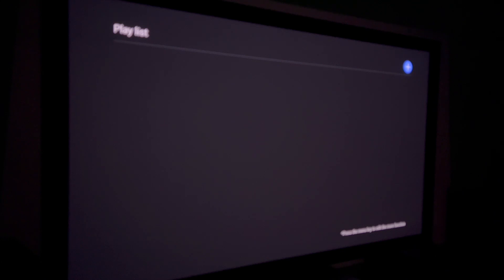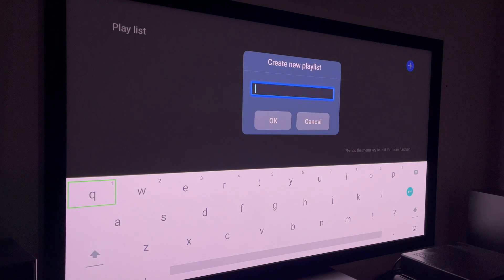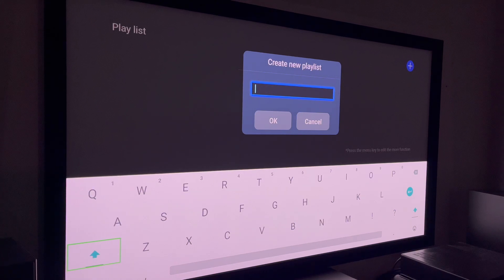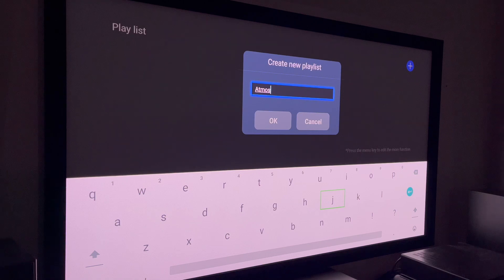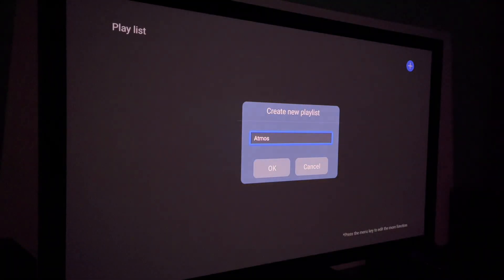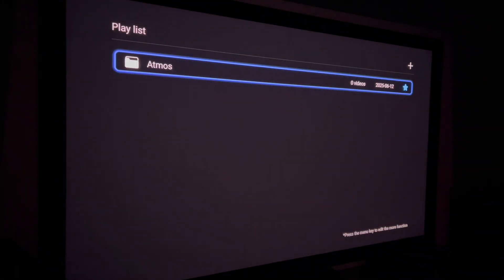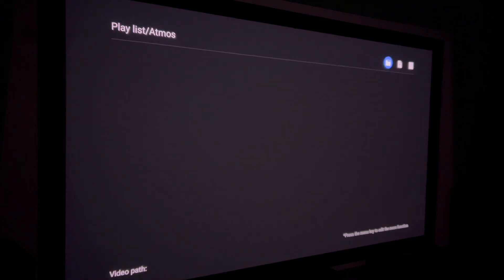Now you're at a blank screen with no playlist. Select the plus button in the upper right-hand corner, then name your playlist — I'm going to call it 'Atmos' because these are all my favorite Atmos demo clips. Hit the return button, scroll down, and hit OK. Now I've got the folder created and I can start adding clips to it.